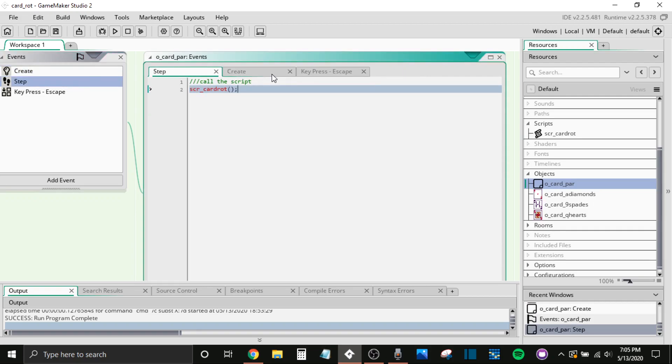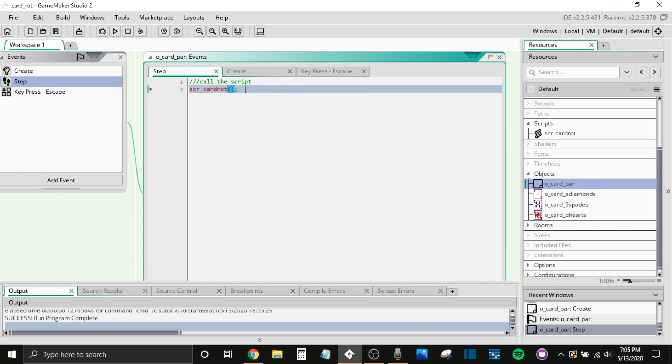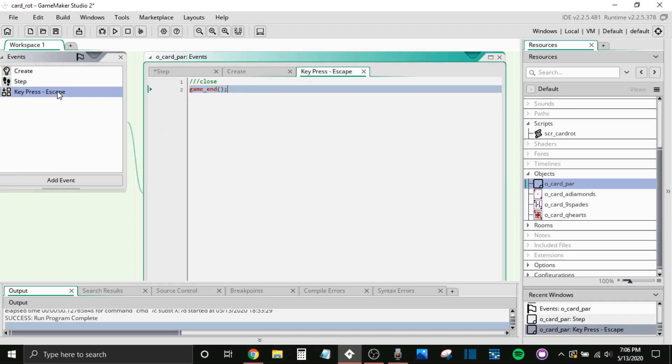In the step event, we are simply calling the script. For those of you who don't know how to call a script, you just type in the name of the script, open and close bracket, and you don't even think you need a semicolon, but we are professional programmers here, people. We're not monsters. And this is just simply, since we're doing full screen and we don't have a window, this is just a way to end the game.